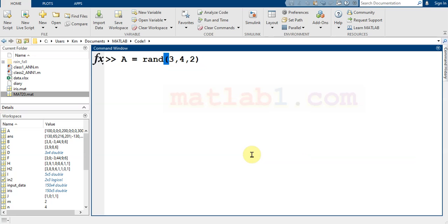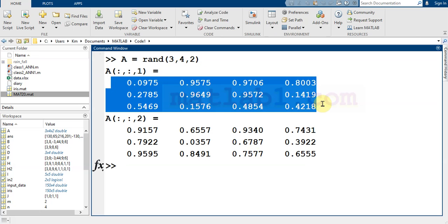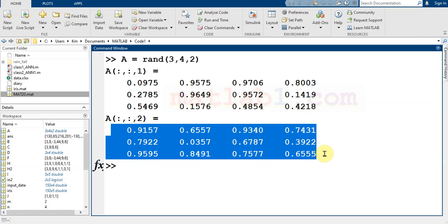I create a matrix with dimensions 3 by 4 by 2. As you see here, it contains two matrices. The first is this matrix and the second is this matrix.